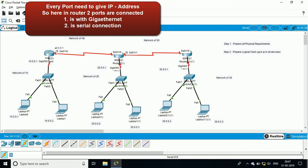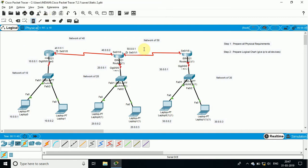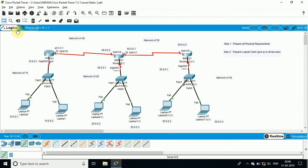I have also given IP addresses to the laptops. Between these two routers I will provide the IP addresses 40.0.0.1 and 40.0.0.2, and between router 2 and router 3, 50.0.0.1 and 50.0.0.2. So basically 5 networks between 3 routers have been prepared. The chart has been prepared, now let's actually provide the IP address to each and every device.